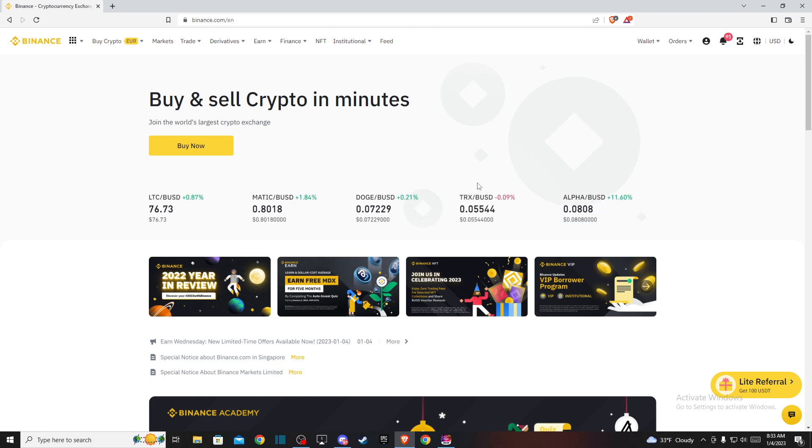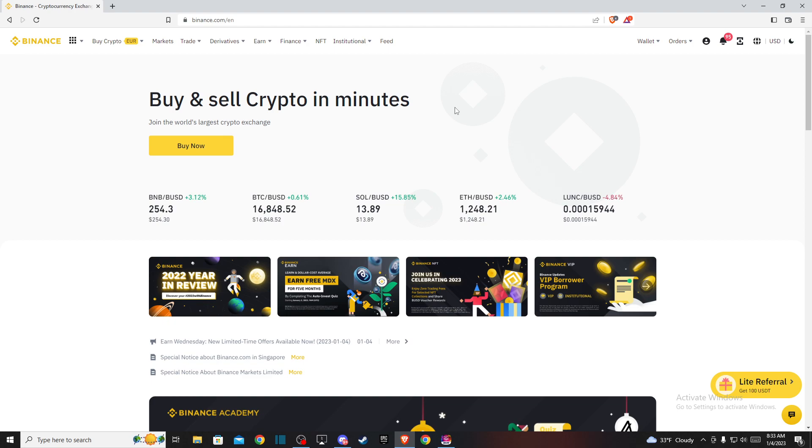First, go to binance.com and log into your account if you haven't already. Then you'll see Wallet on the top right.